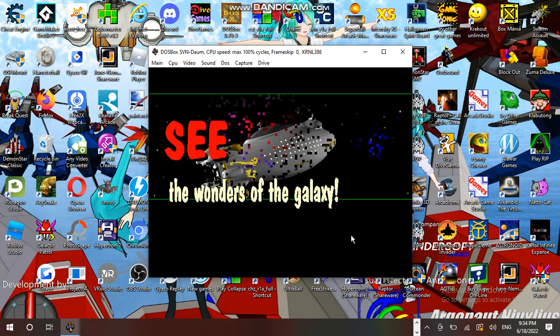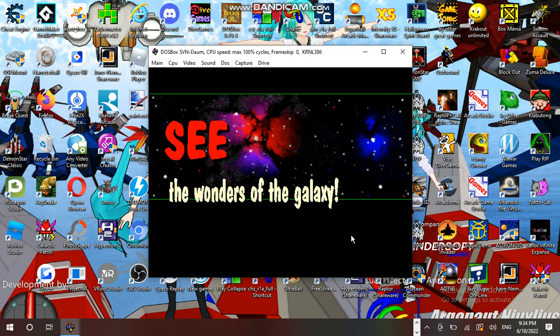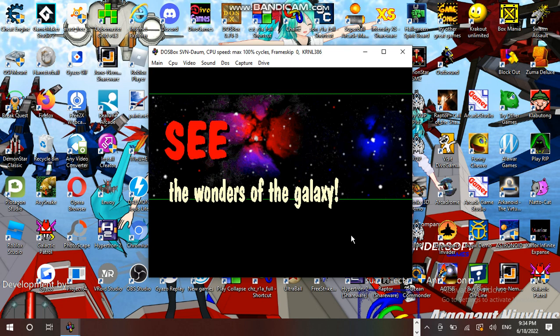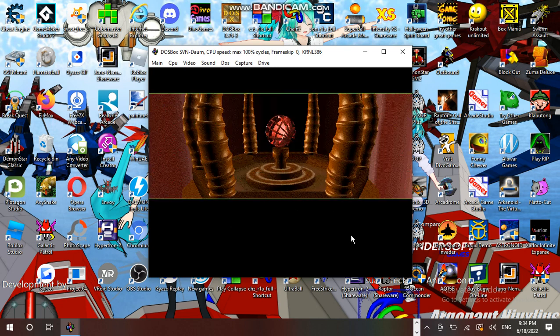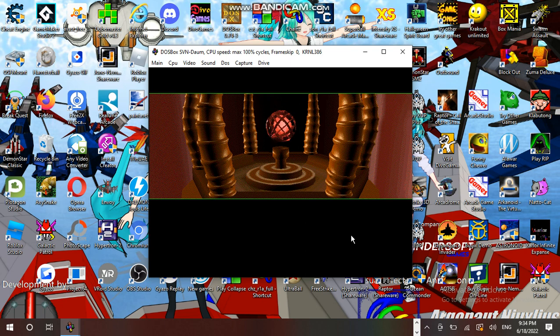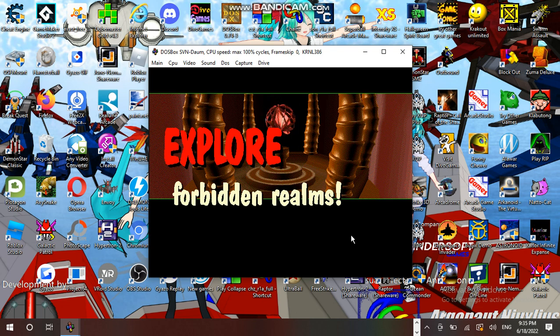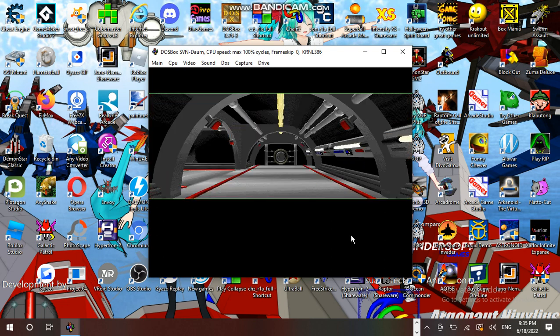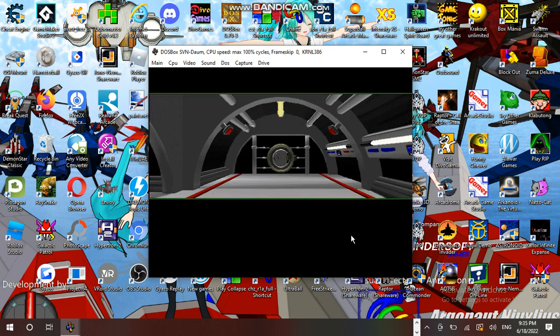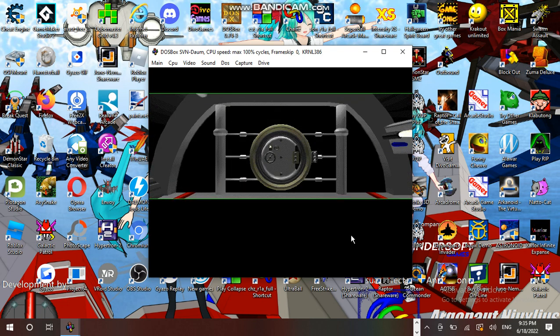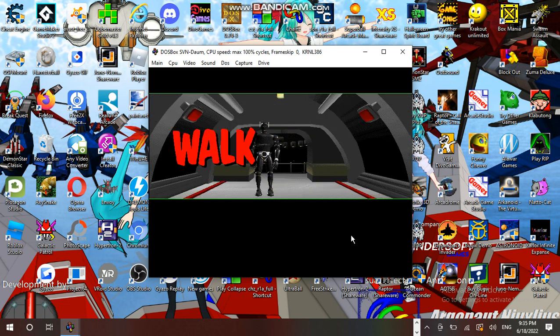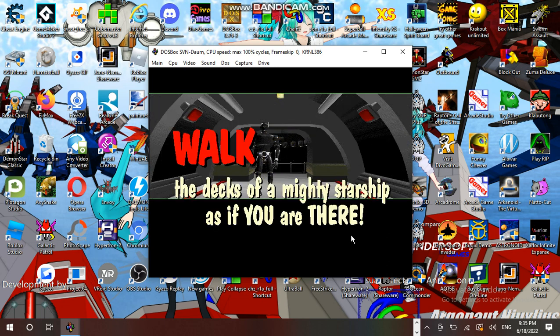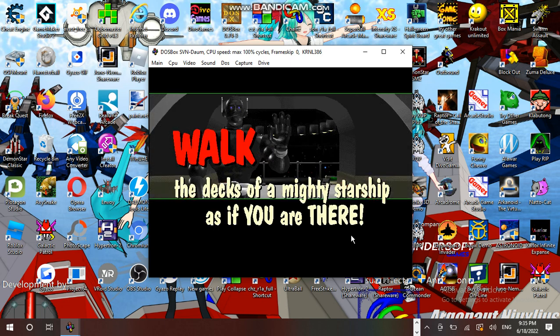See the wonders of the galaxy! Explore forbidden realms! Walk the decks of a mighty starship as if you are there!